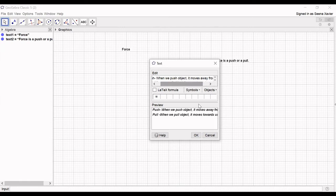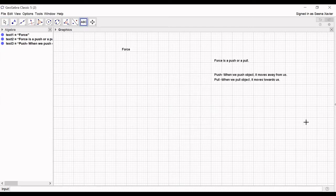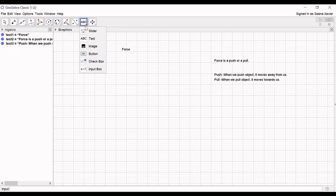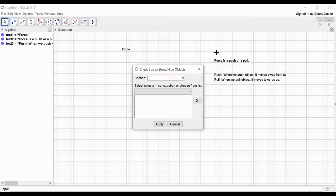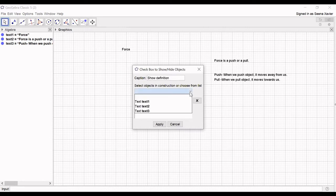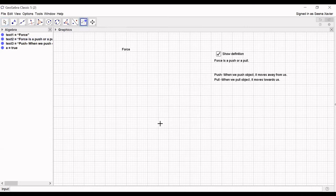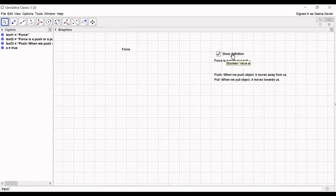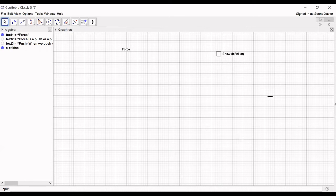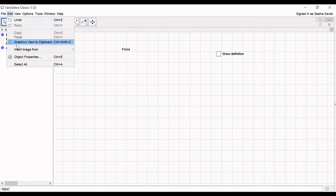Now it is visible on the screen. After that we can create a checkbox — click on checkbox, set the caption as 'show definition'. Then we need to link both definitions to this checkbox. Now our checkbox is created, so when we uncheck it, the definition will not be visible.